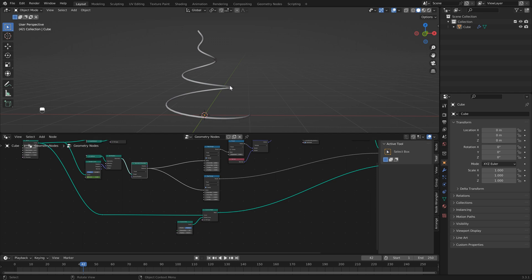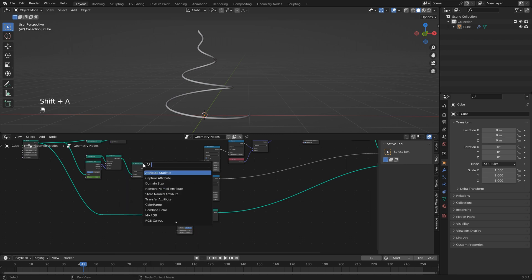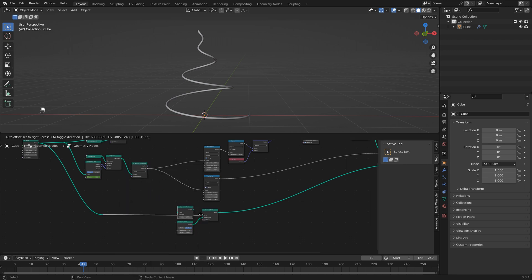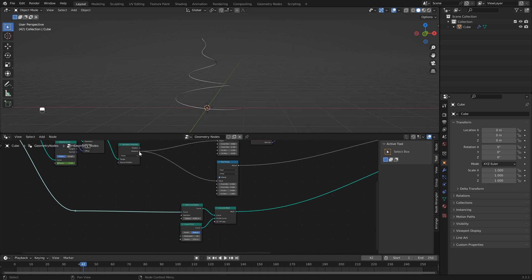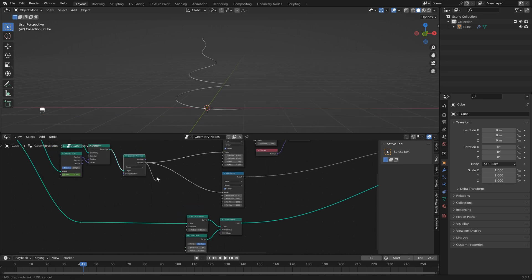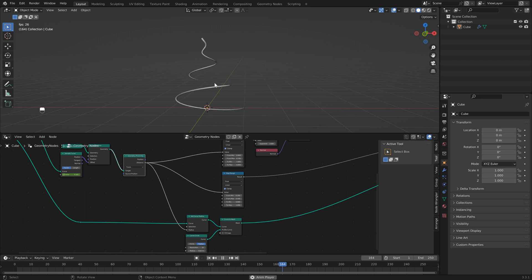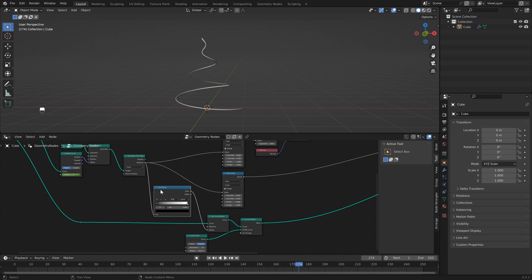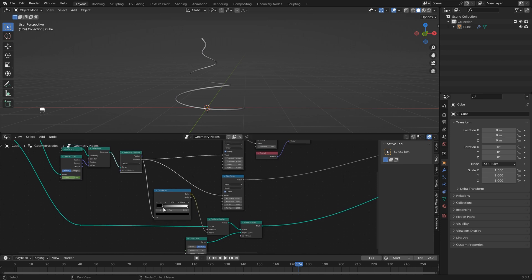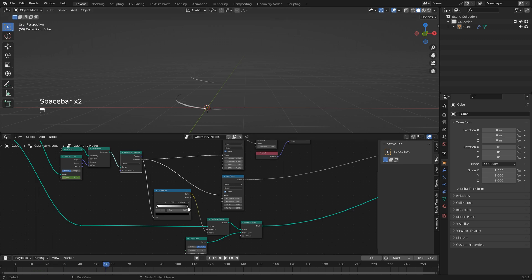We want to affect the radius of this curve based on the icosphere's position. Add a set curve radius node right before the mesh — the curve disappears because the radius is too small. Use the geometry proximity node and connect the distance to the radius. Hit play and you'll see it's thin where the icosphere travels. To flip that, add a color ramp between set curve and the proximity node, then flip the two handles.